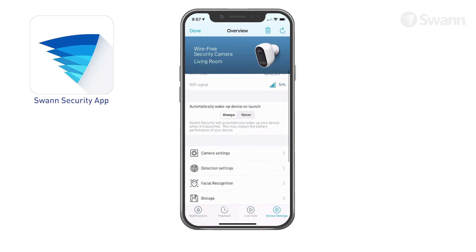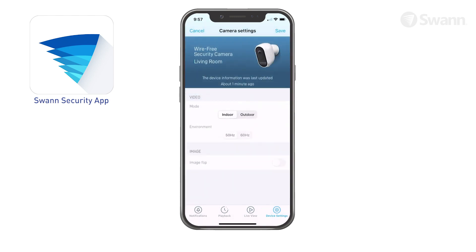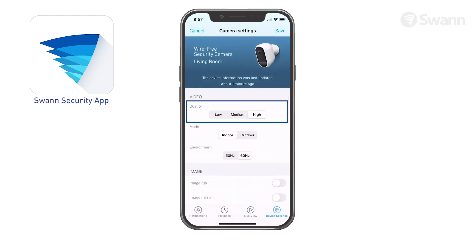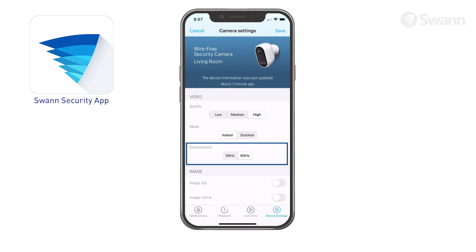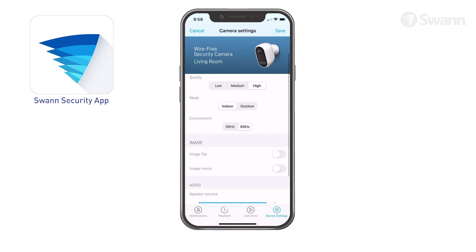Tap Camera Settings to adjust camera settings such as video stream quality, indoor or outdoor mode, and 50 or 60 Hz. Select Image Flip to turn the camera's video display upside down — this is useful if your camera has been mounted upside down. Select Image Mirror to horizontally reverse the orientation of the camera's video display.